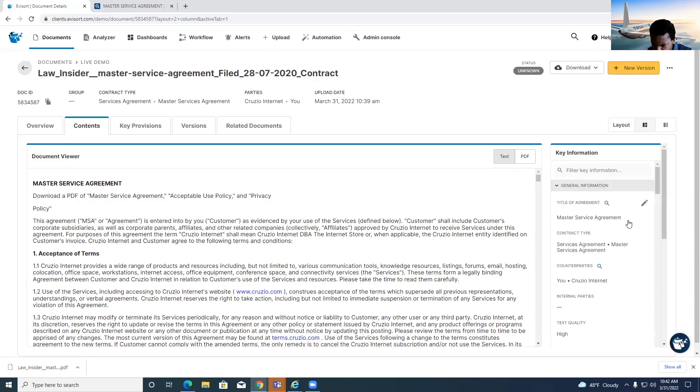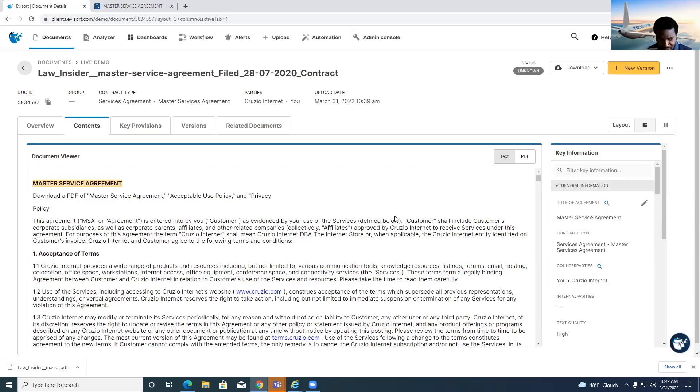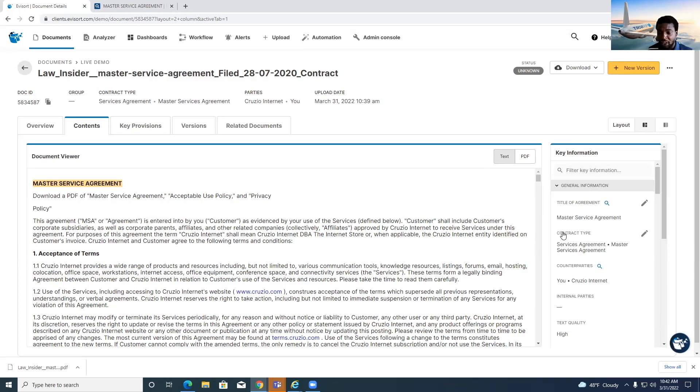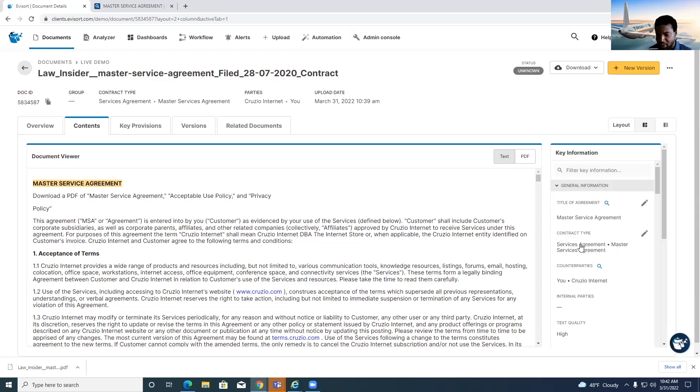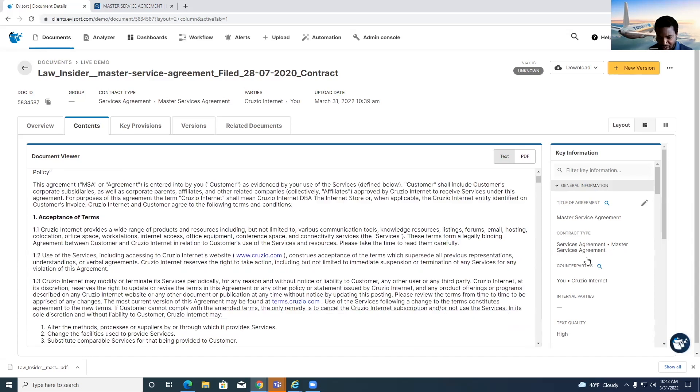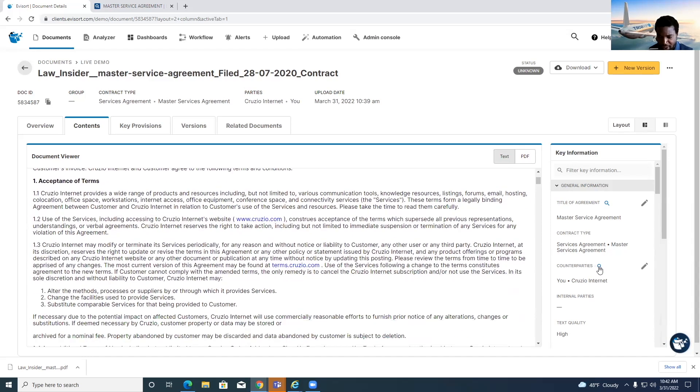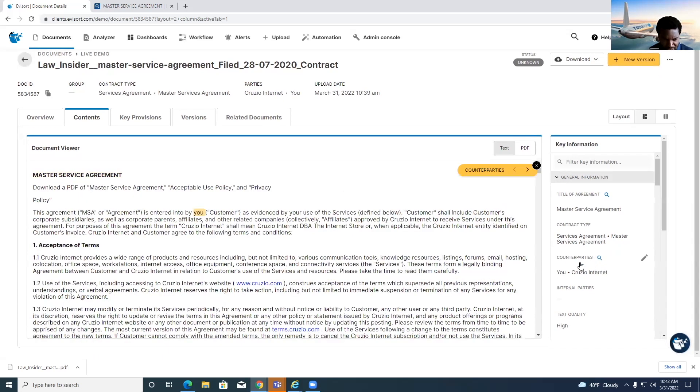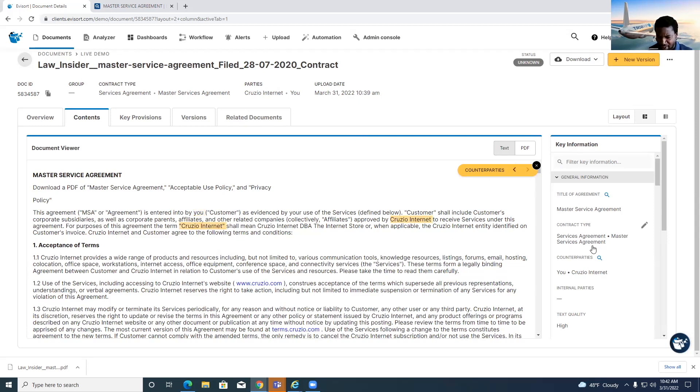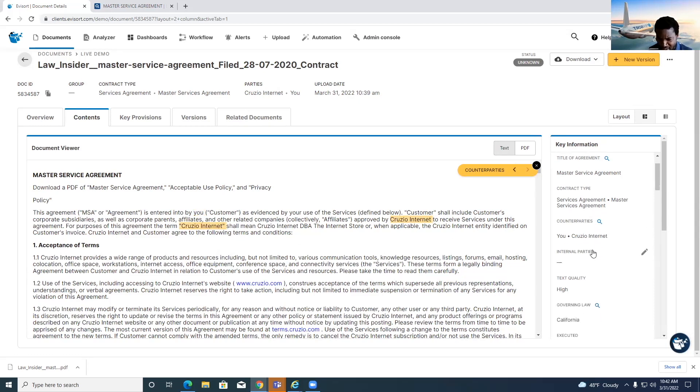And so here you see, we've got this master service agreement. This is always going to just tell you what the title of the agreement is. We actually do also use AI to analyze the agreement and tell you what kind it is from that perspective. So it's the service agreement, master service agreement. See the parties here are you, entered in by you. And then also the other party is Cruzeo Internet, which is the document that we got.